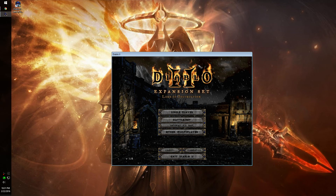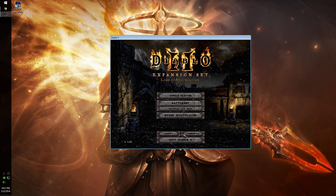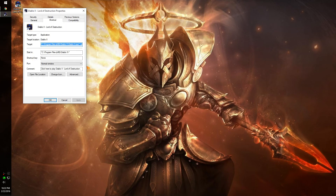Actually, I think you also have to go back to the Properties menu and add another target command: dash 3dfx - for it to run in the Glide wrapper.